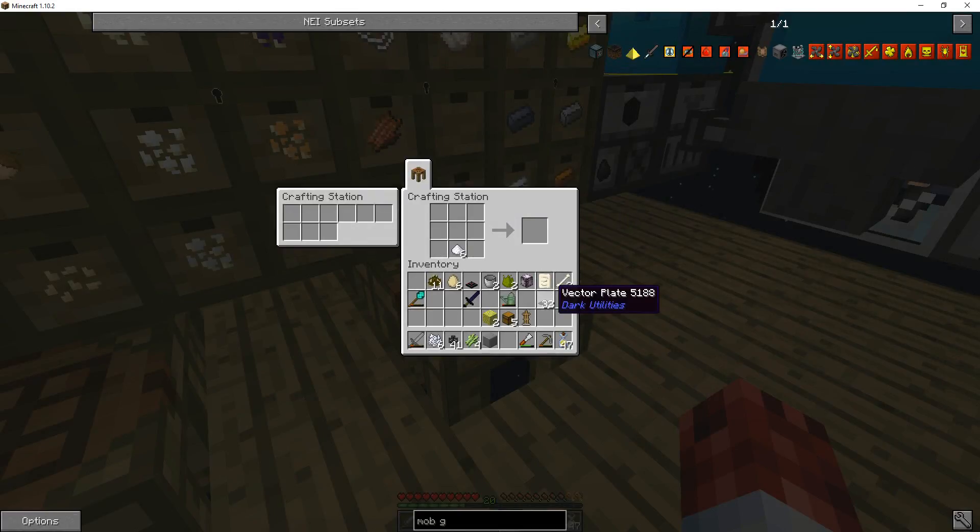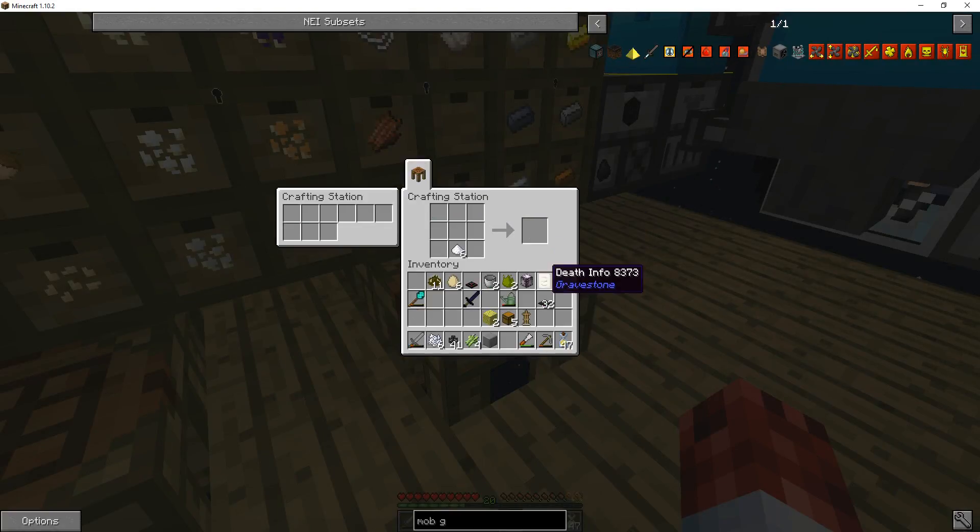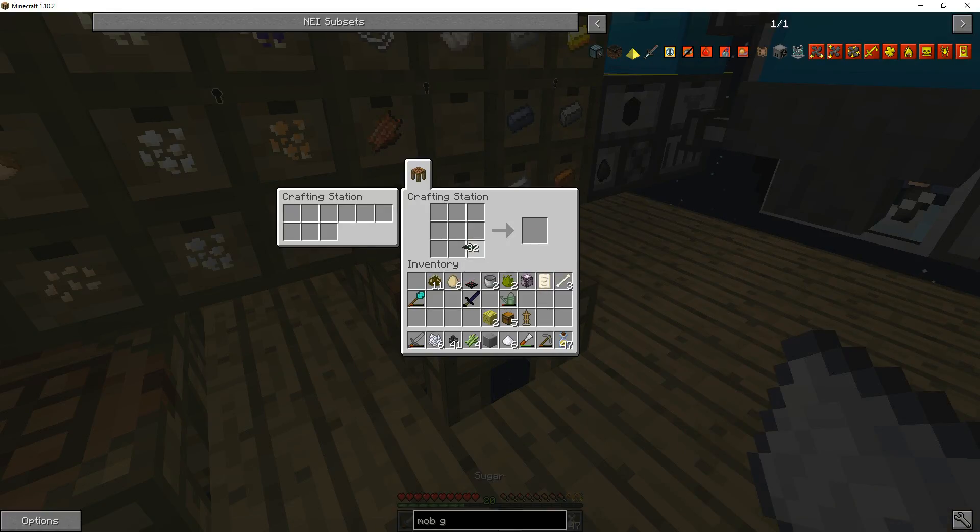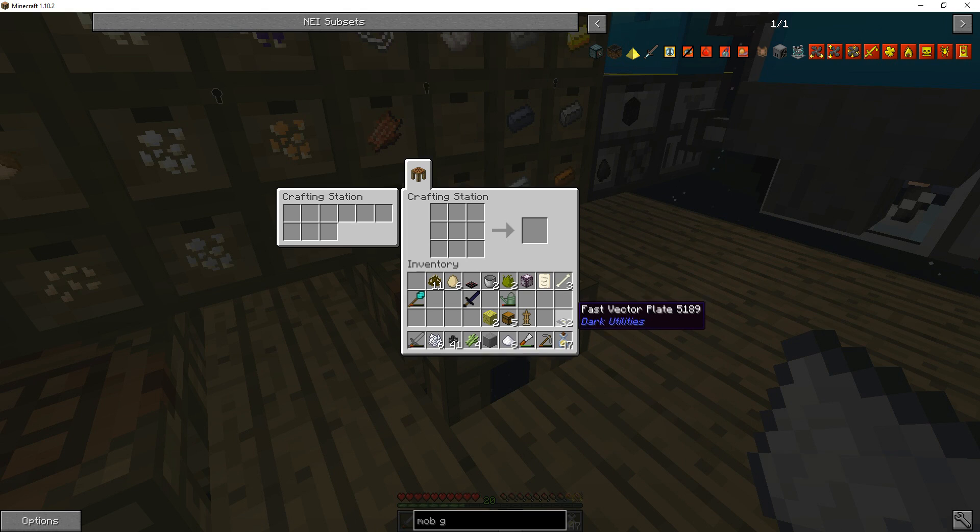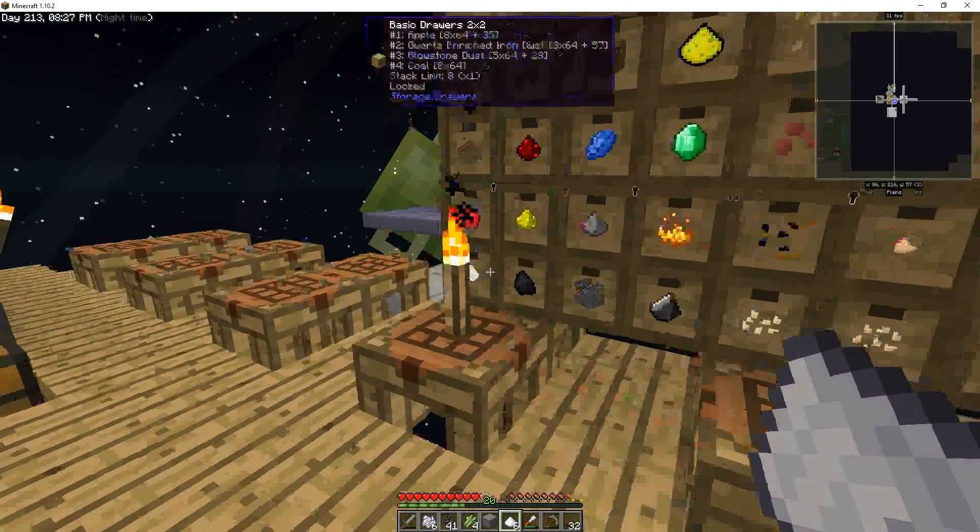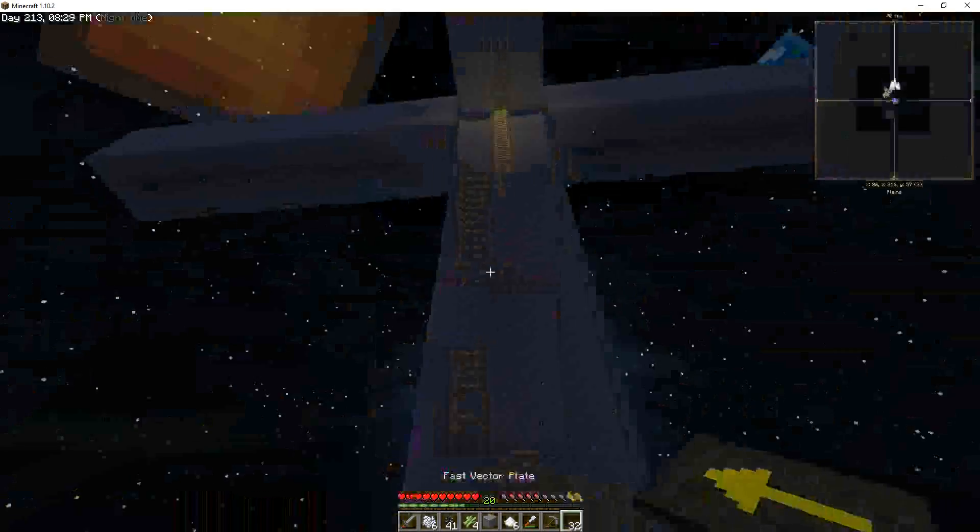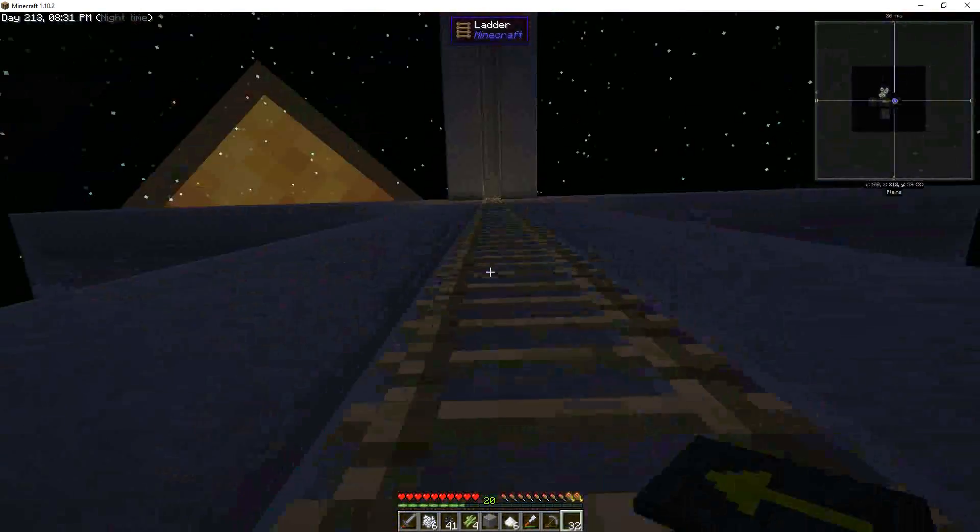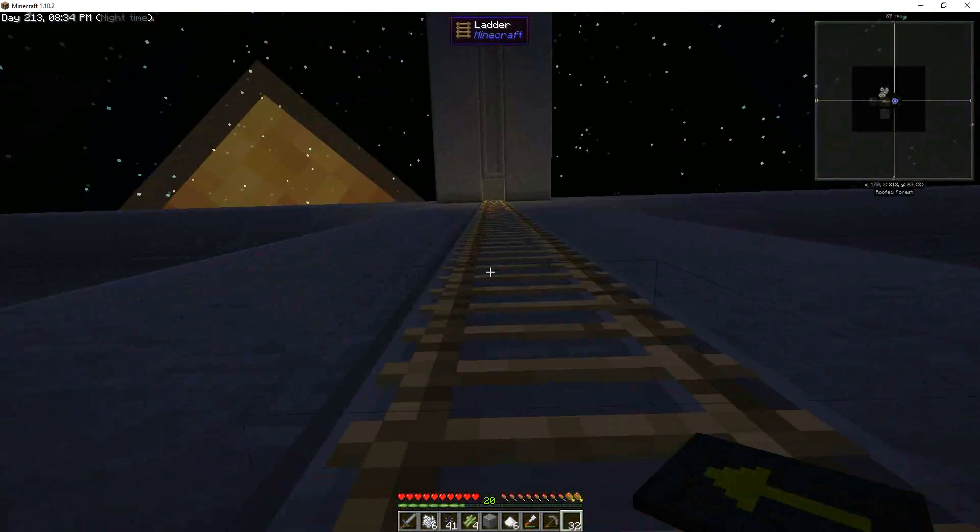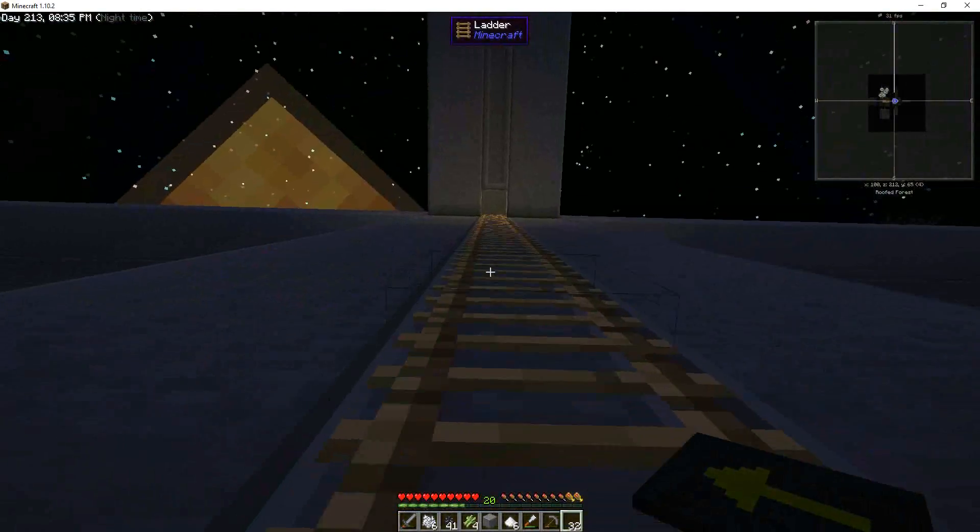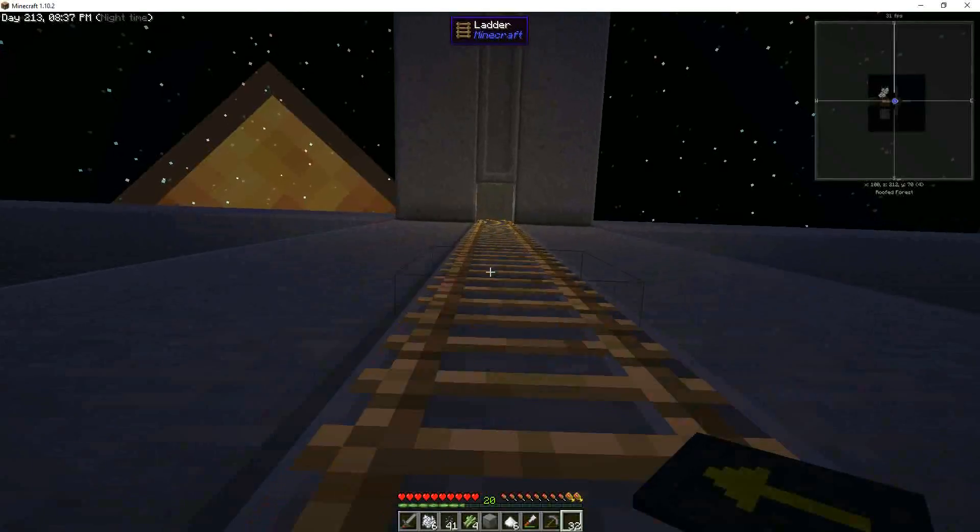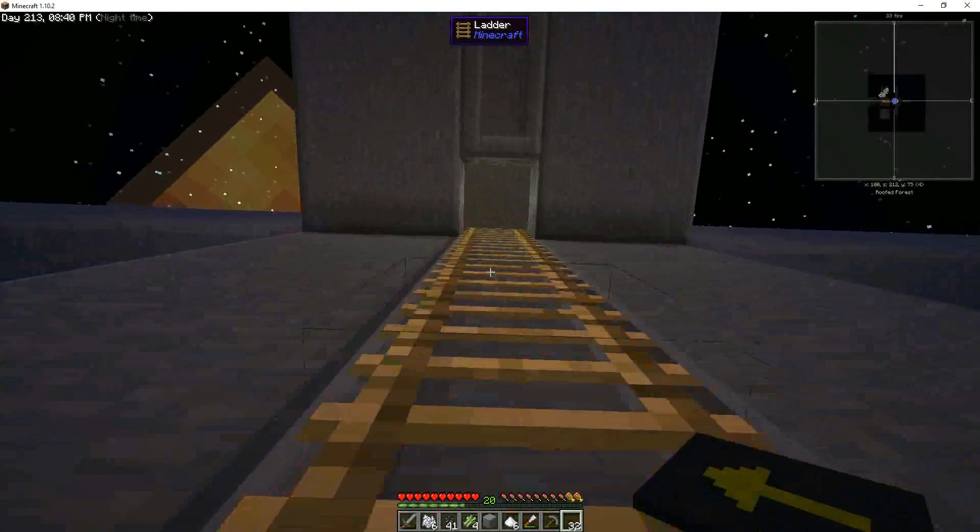That gives me thirty-two vector plates, and then if I look at these I think you just... that gives me thirty-two fast vector plates. This is nowhere near enough to do what I want to do.